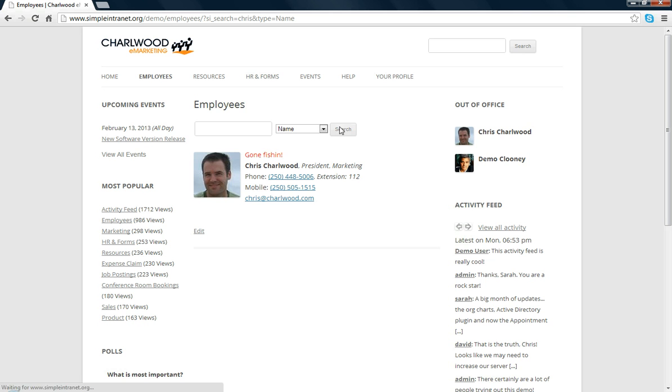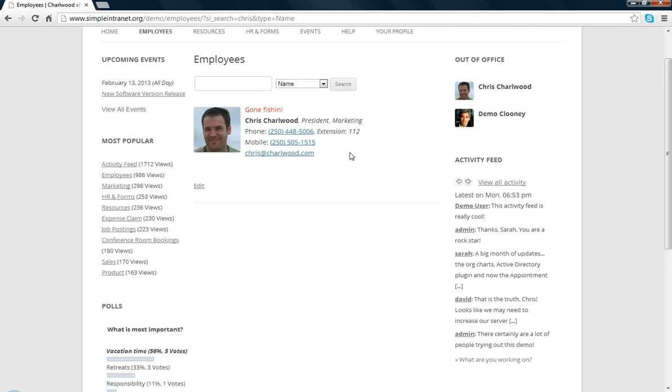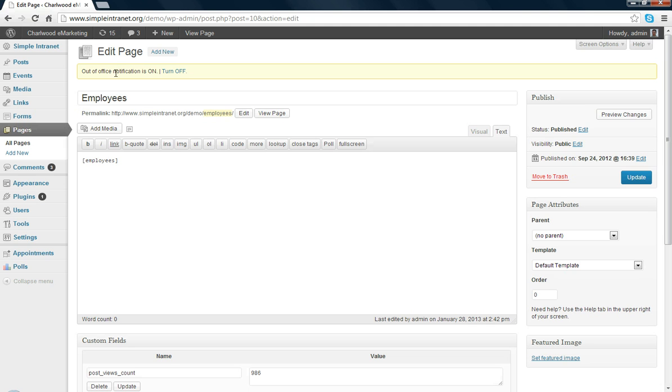It can be by title or department. You can search on a number of parameters. Let's go back into the employee page. This is simply a WordPress page, nothing fancy, with the shortcode in it.